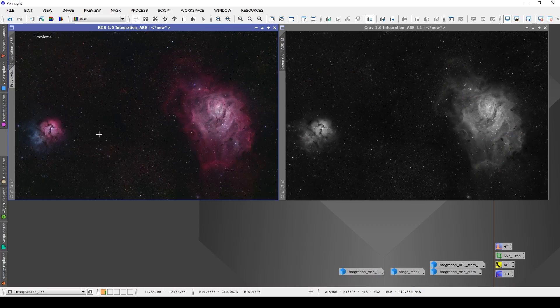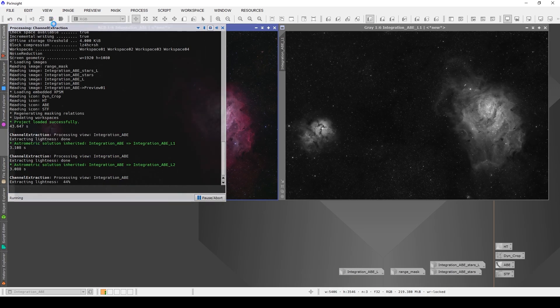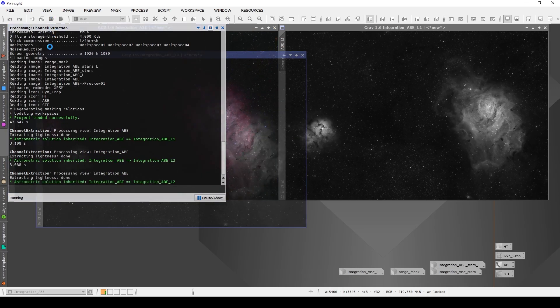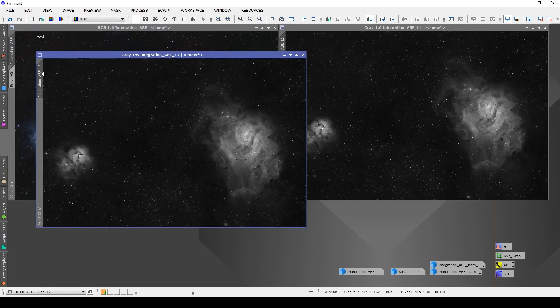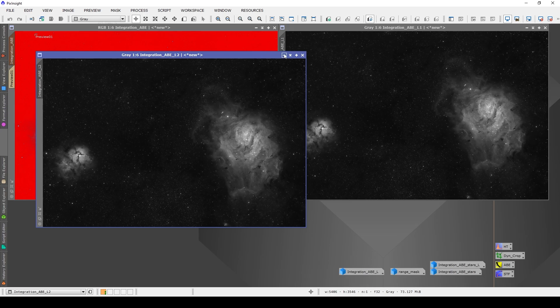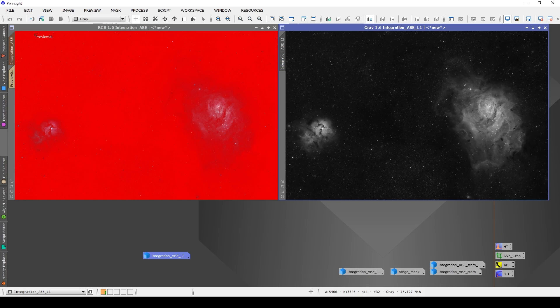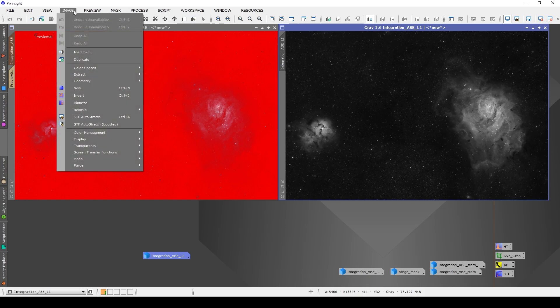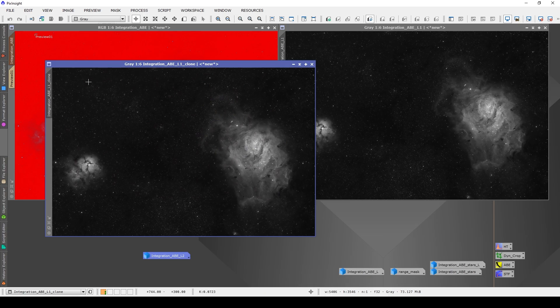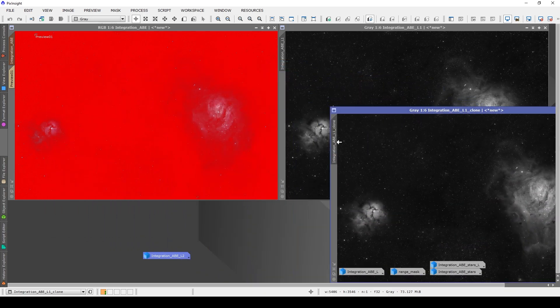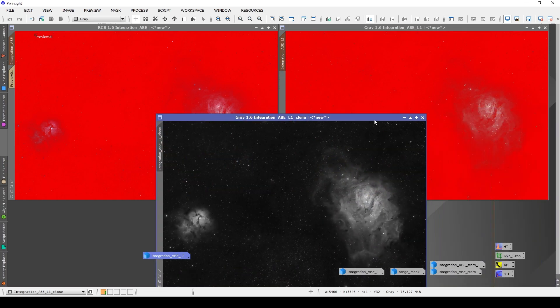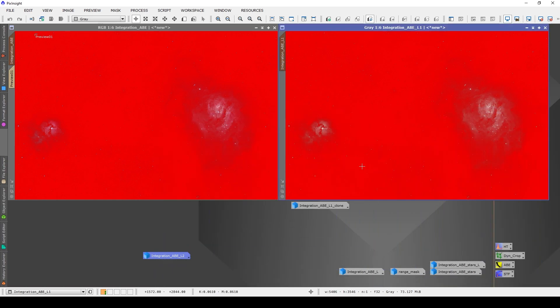Now, the easiest mask to create and apply is a luminance mask. For a color image, you can just click on this icon up here, which says extract CIE star L component. That's just a really fancy way of saying it wants to extract the luminance component from your image, just the brightness information from your image. If you're working on a monochrome image, then you need to choose the target image, go up to the image menu and choose duplicate. This will make an identical copy of the image you're working on, and you'll be able to use that as a luminance mask.